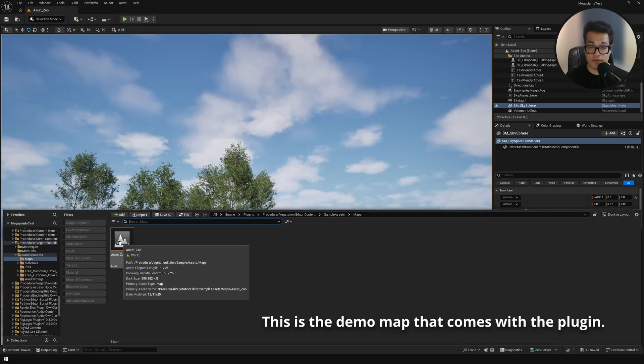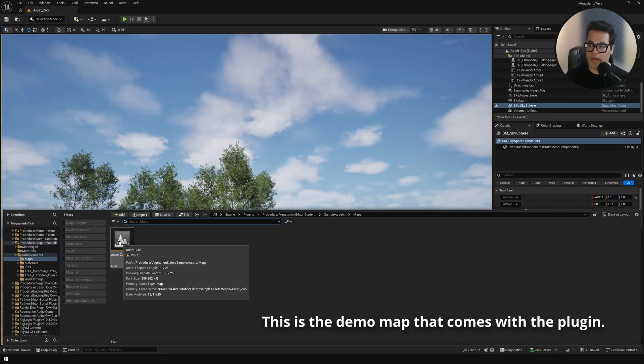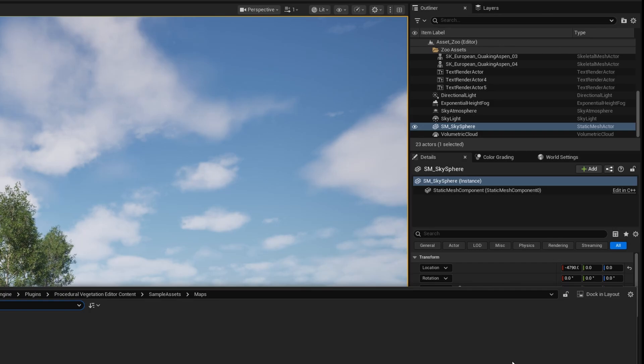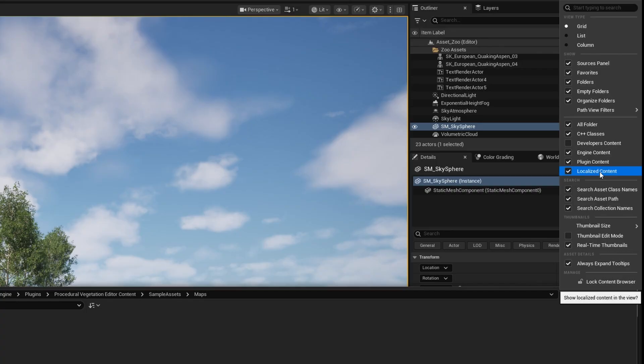This is the asset zoo map and this is located under the plugins. First of all to see this you can go right here and make sure that these are enabled. Show engine content, show plugins content and show local content. This is under the plugins content.